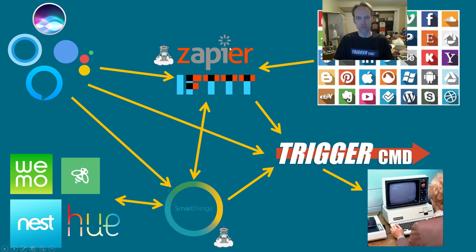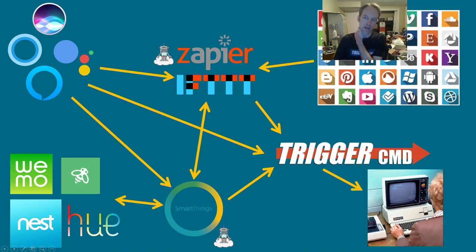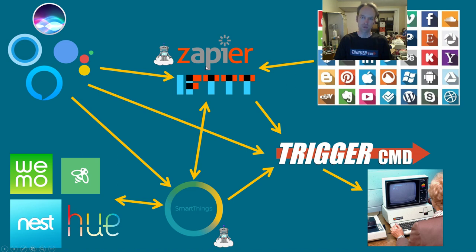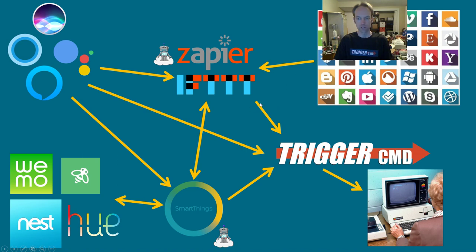So then there's Zapier and IFTTT. What those do is let something on the internet happen and then automatically the next thing it'll do is it'll trigger a command on your computer if you use the integration with Trigger CMD.